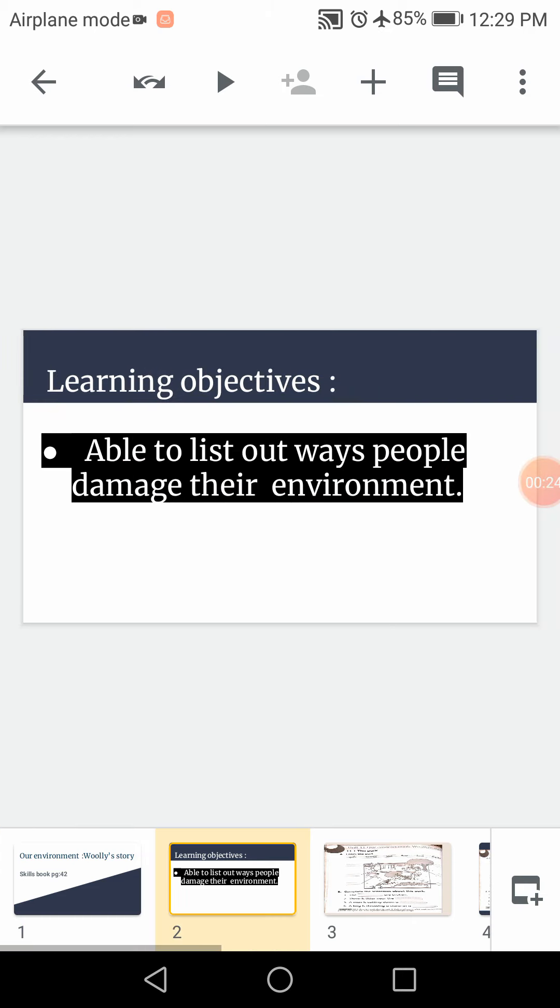Ok students, after this lesson, you will be able to list out ways people damage their environment.